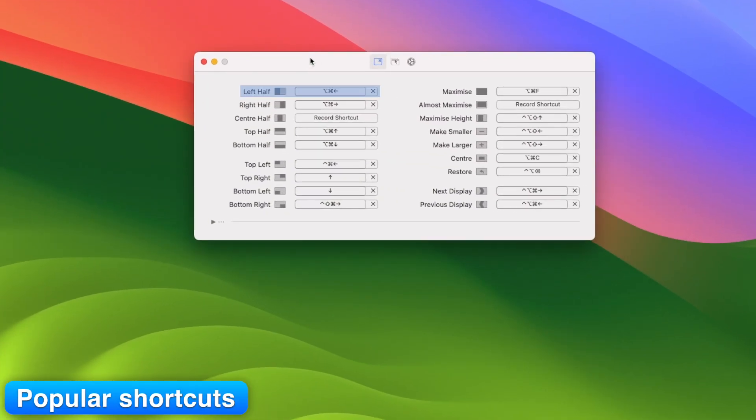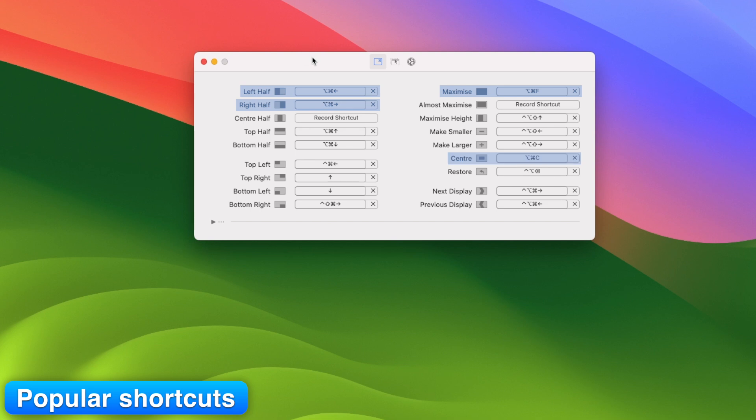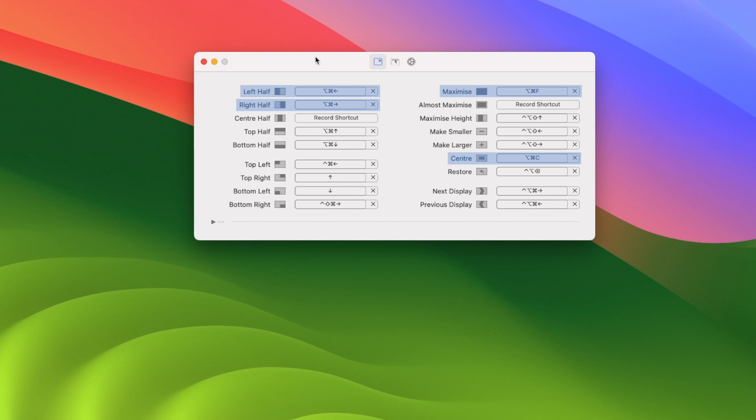Left half: Control plus option plus left arrow. Right half: Control plus option plus right arrow. Full screen: Control plus option plus F. Center: Control plus option plus C. Pro tip: Go to Preferences and set your own key combos. You can even create custom sizes.